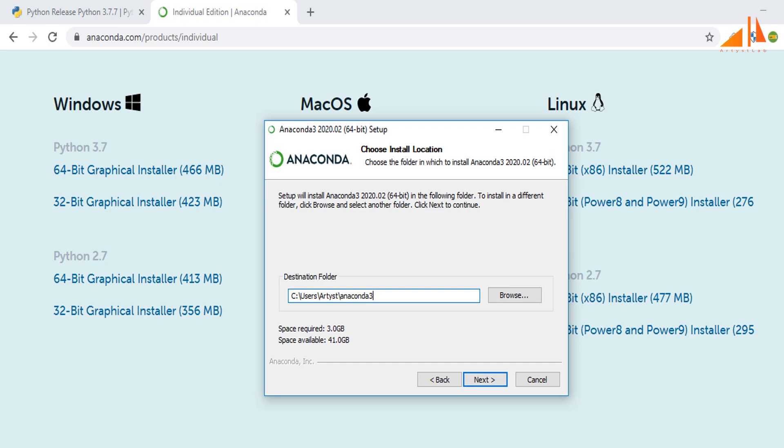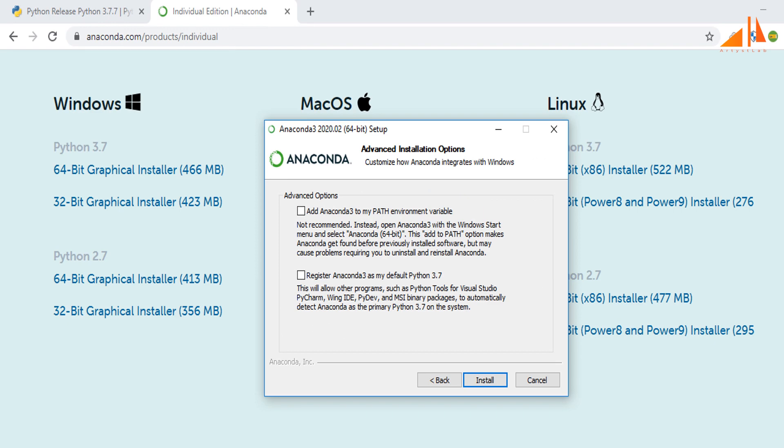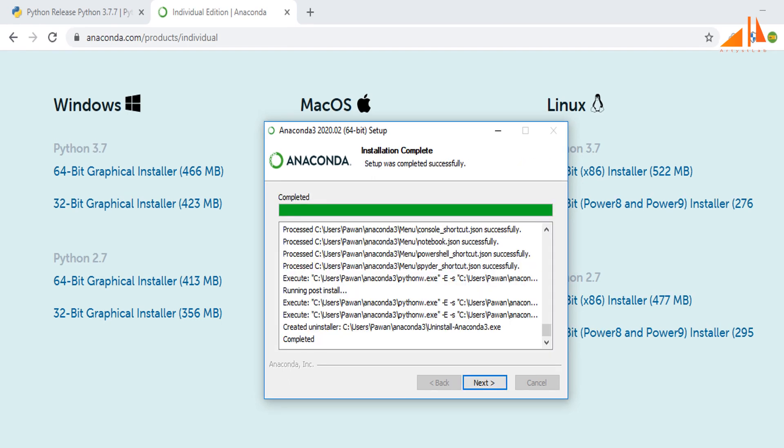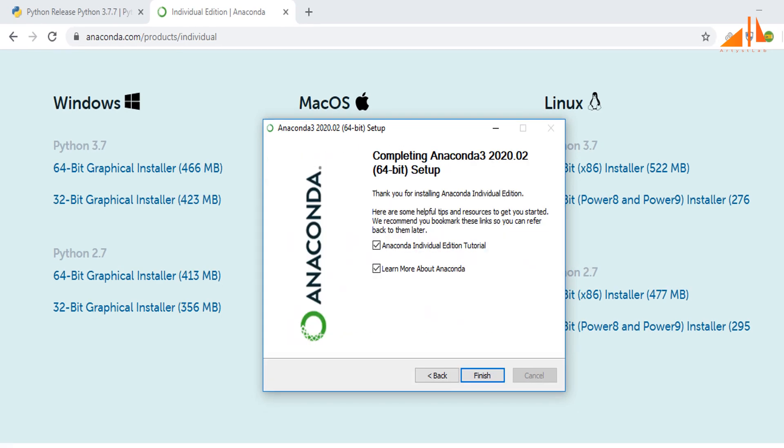Provide the path of the destination folder where you want to install the setup. Click install. It will take some time to install. Now the installation is complete. Click finish to complete the setup installation, and because we want to use Jupyter notebook, let's go to Anaconda prompt.